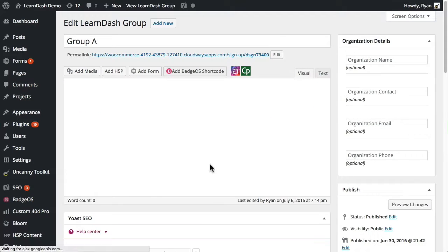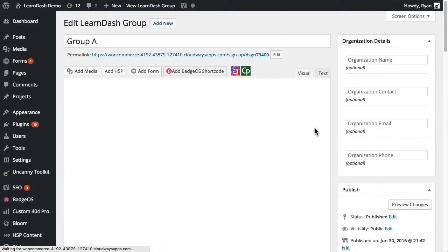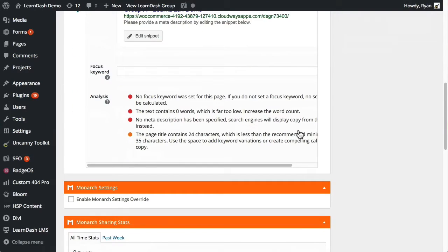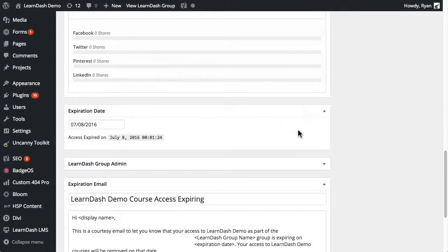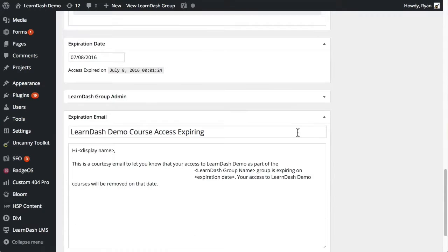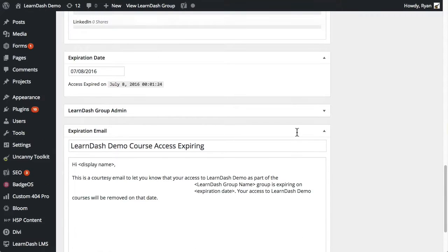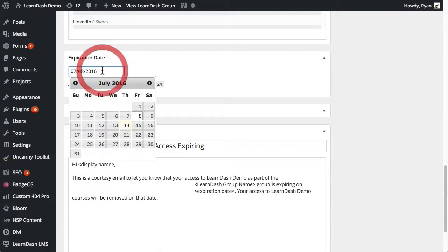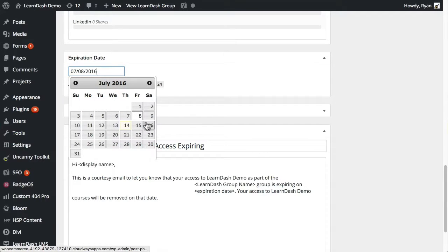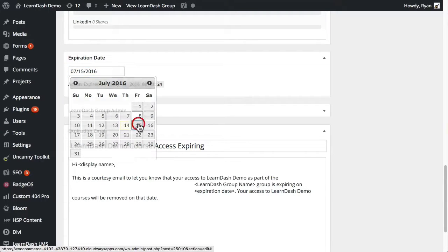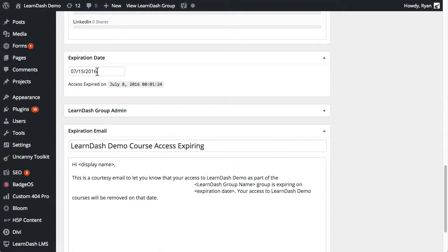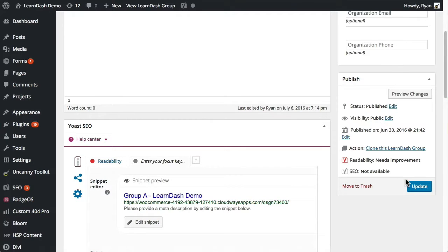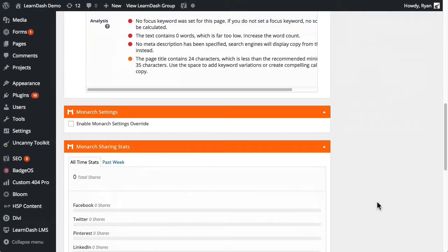When the module's enabled, it adds some extra meta boxes here. You can see this is expired already. I'm going to change this to a future date, so let's just do tomorrow for the example. Of course, nothing on the LearnDash groups is saved until the update button is clicked.